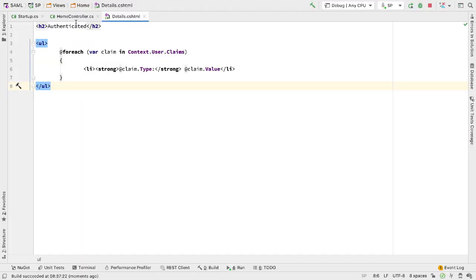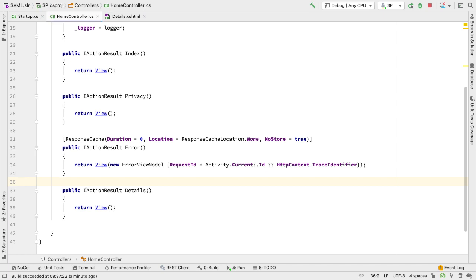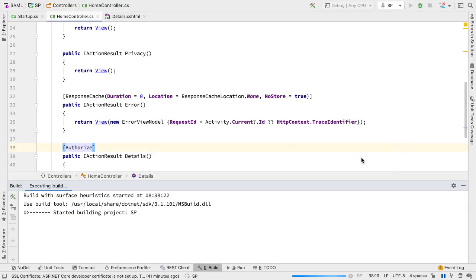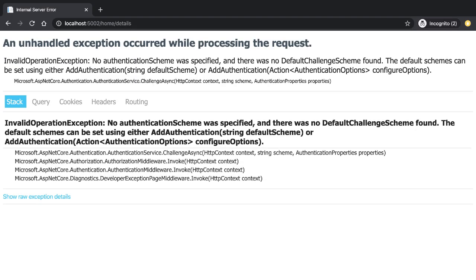If I go back to the code and look at the home controller, we're not authorized yet. Nobody's logging in here yet. On the details action I can add the authorize attribute, rerun the code, go back to the browser and refresh, and now we get an exception. We have no authentication setup and no way of getting to this page as the user's not authenticated and therefore not authorized. Now that we have this in place, let's add the SAML authentication.